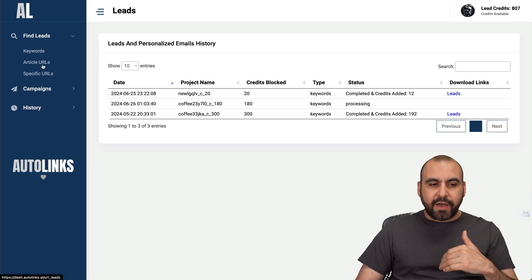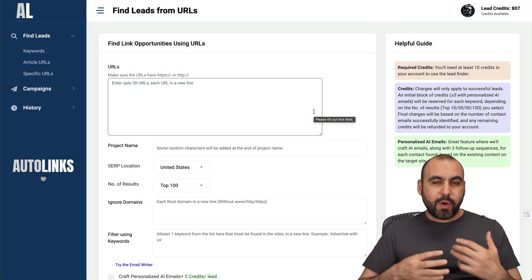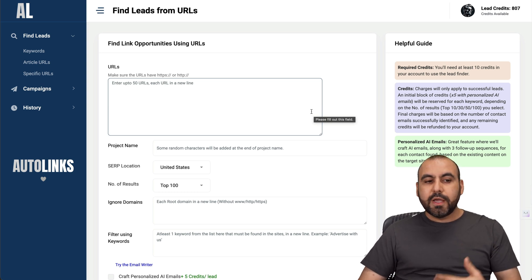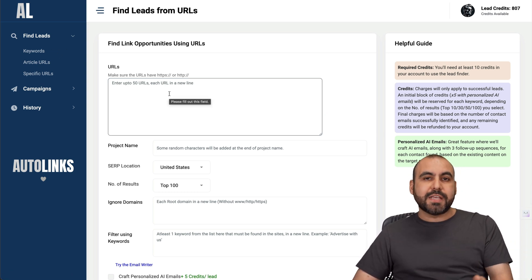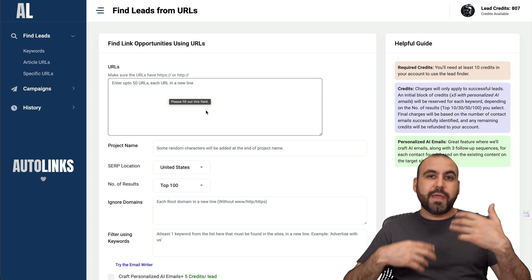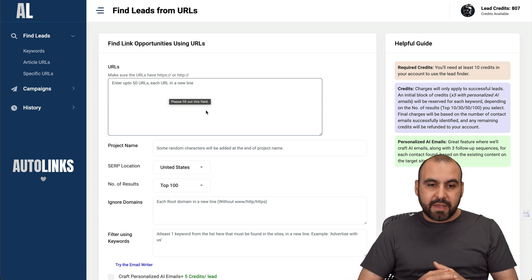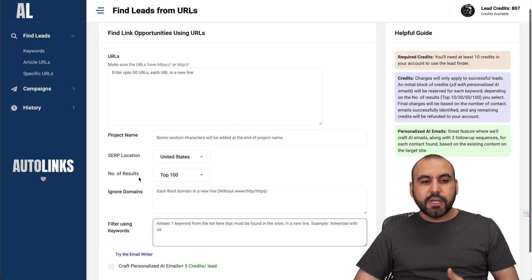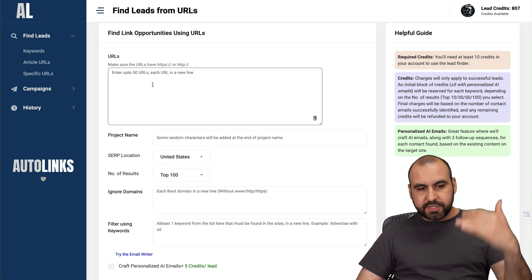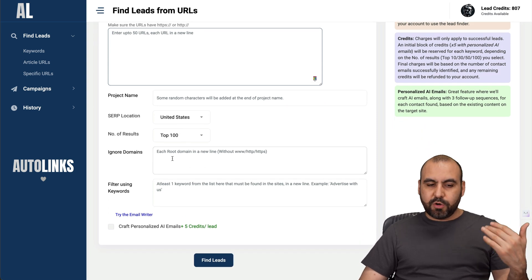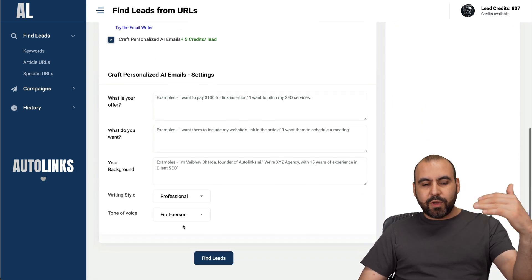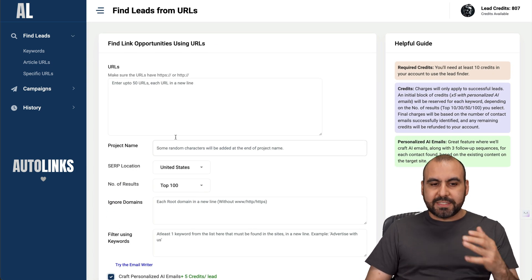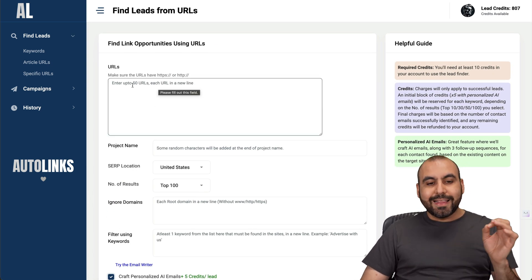For finding leads, you also have the option for article URLs. This is a great way if you want to link build. That also works in keywords because you can find potential keywords and in the message you can say what you're looking for - you're going to pay $10 for each link that they implement in the craft personalized email. In this section, we can add a bunch of URLs up to 50 URLs. Same concept, but instead of keywords, we are using links.